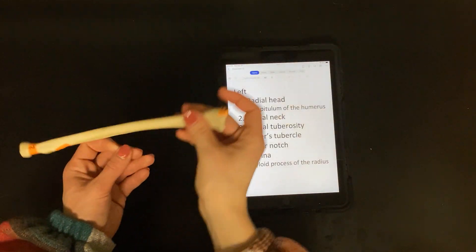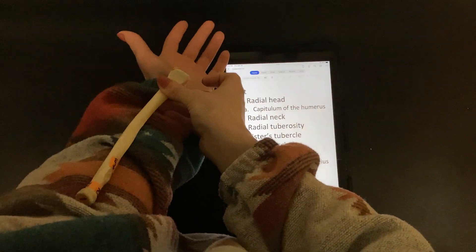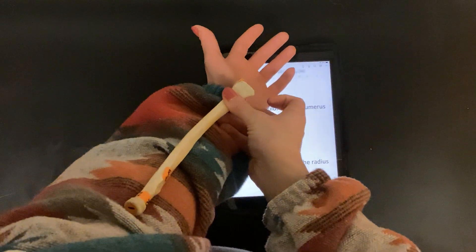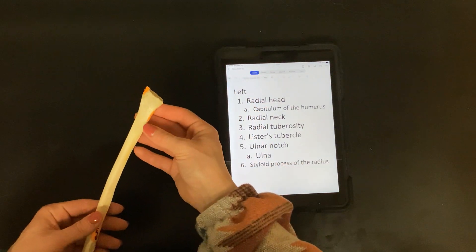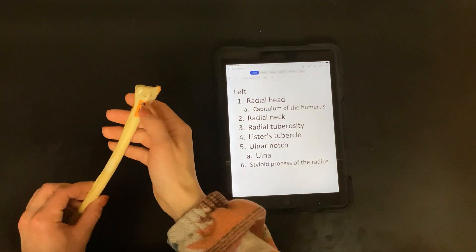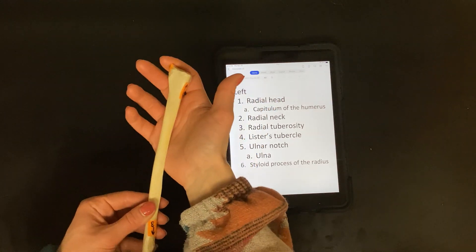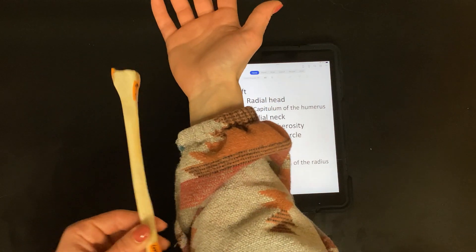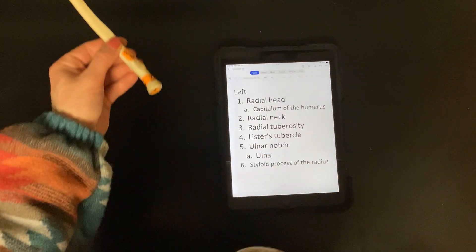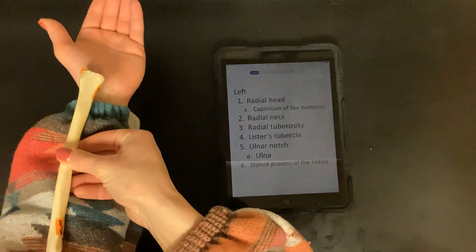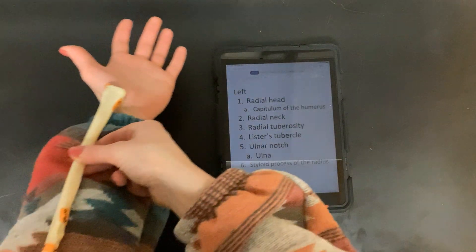So this is going to be a left radius. I always look for Lister's tubercle because I know that's on the posterior side, and then I know it's got to be on your thumb side. The styloid process is always going to be outside, so Lister's tubercle is posterior — it's got to be like this and thumb side.